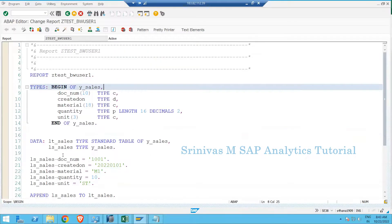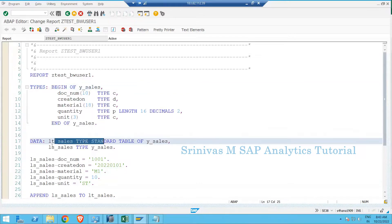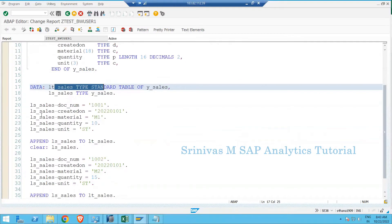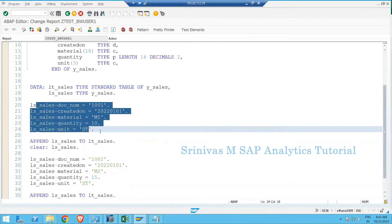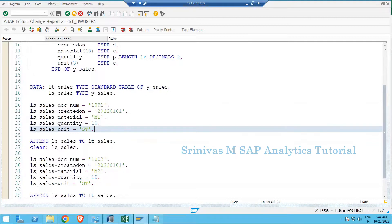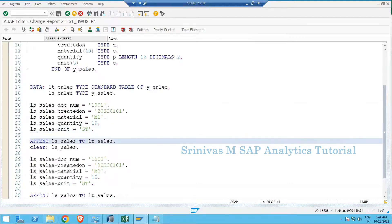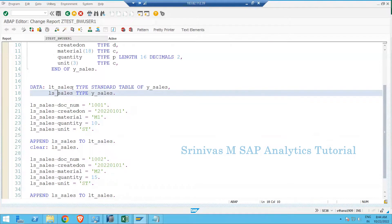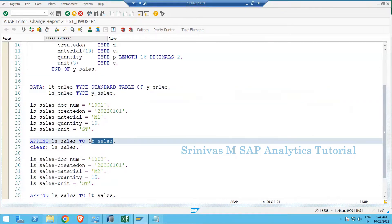In our last session we covered how to create a structure, how to create an internal table, how to create a work area, and how to update the work area with some values and then append that work area into the internal table. Key points: a work area can hold only one record at a time, while an internal table can hold multiple records.